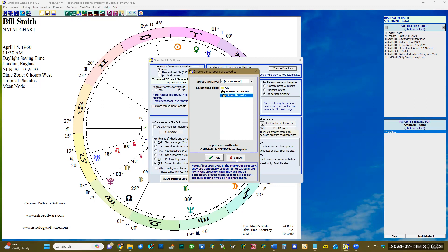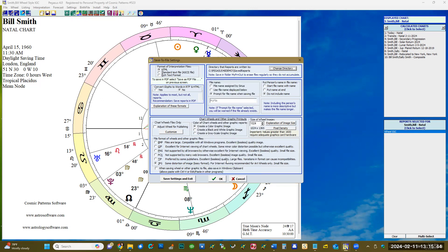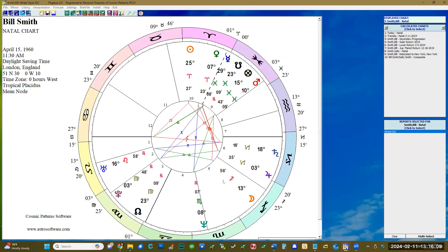Let's just click on cancel here since I'm only showing you how to save a chart to file. In any case, right now the directory is pointing to C:/Pegasus 40 demo, which is where I have the Pegasus program installed, and it goes to save reports.